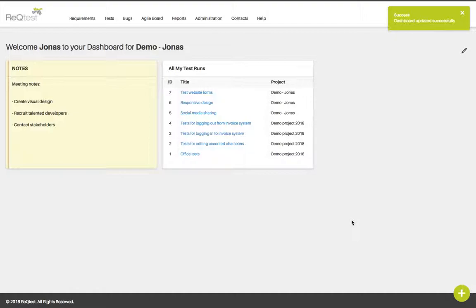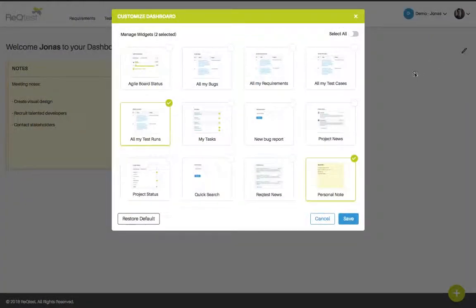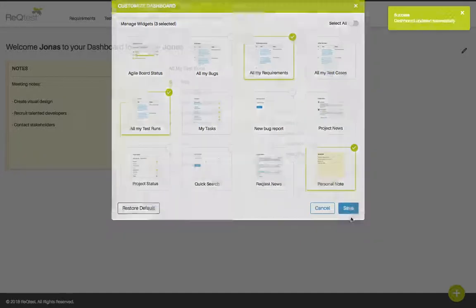On the other hand, if you're working with requirements, you might be more interested to know which requirements you're supposed to review. In that case, go back to the customize page, select the widget All My Requirements, and add that to the dashboard.